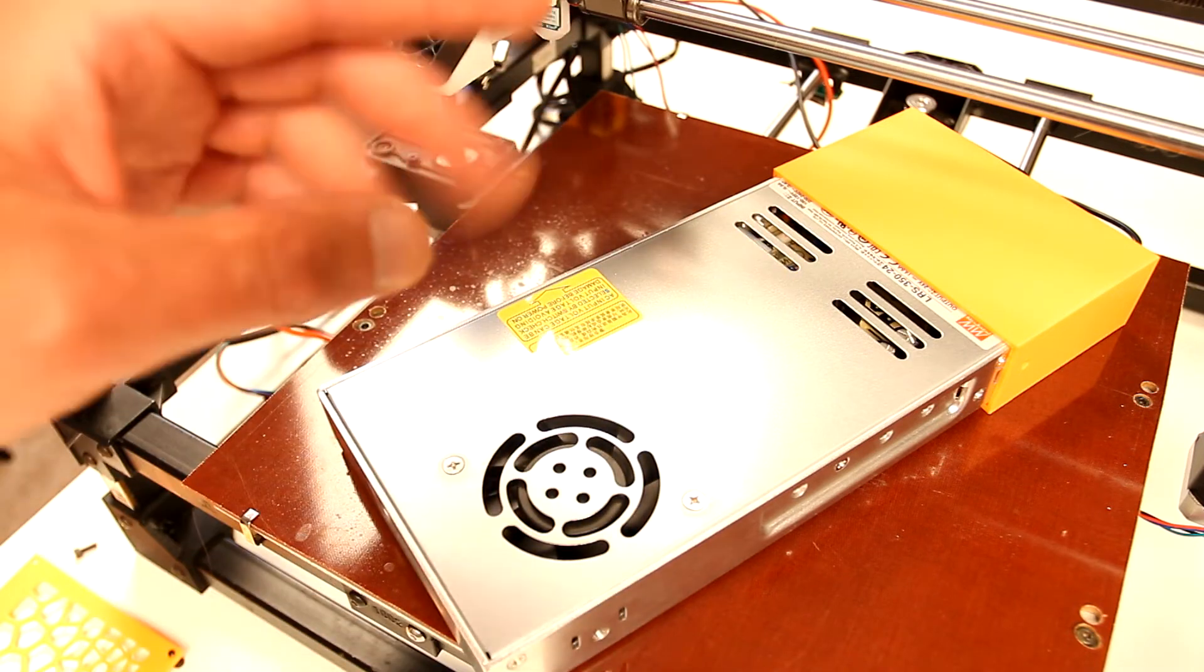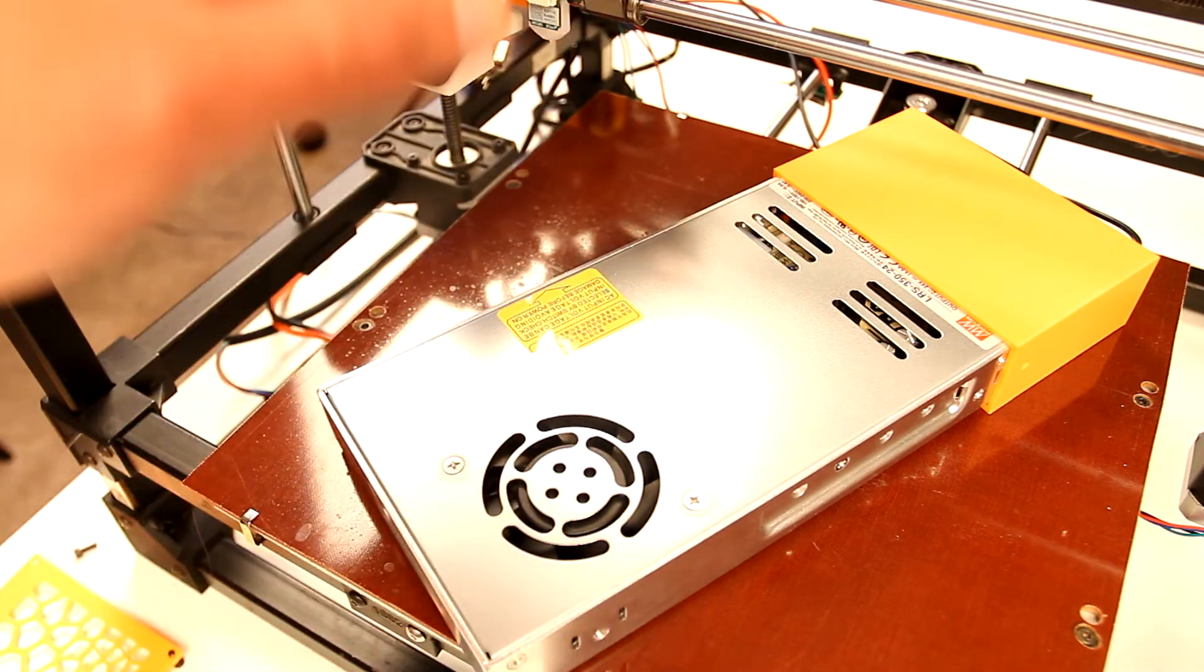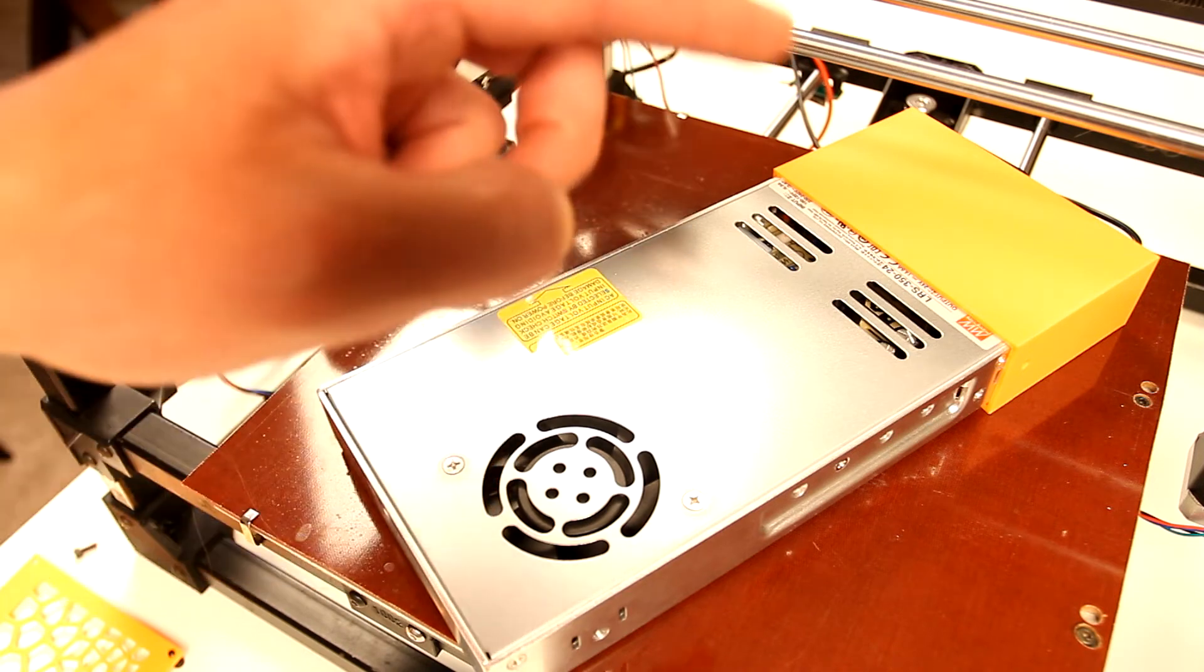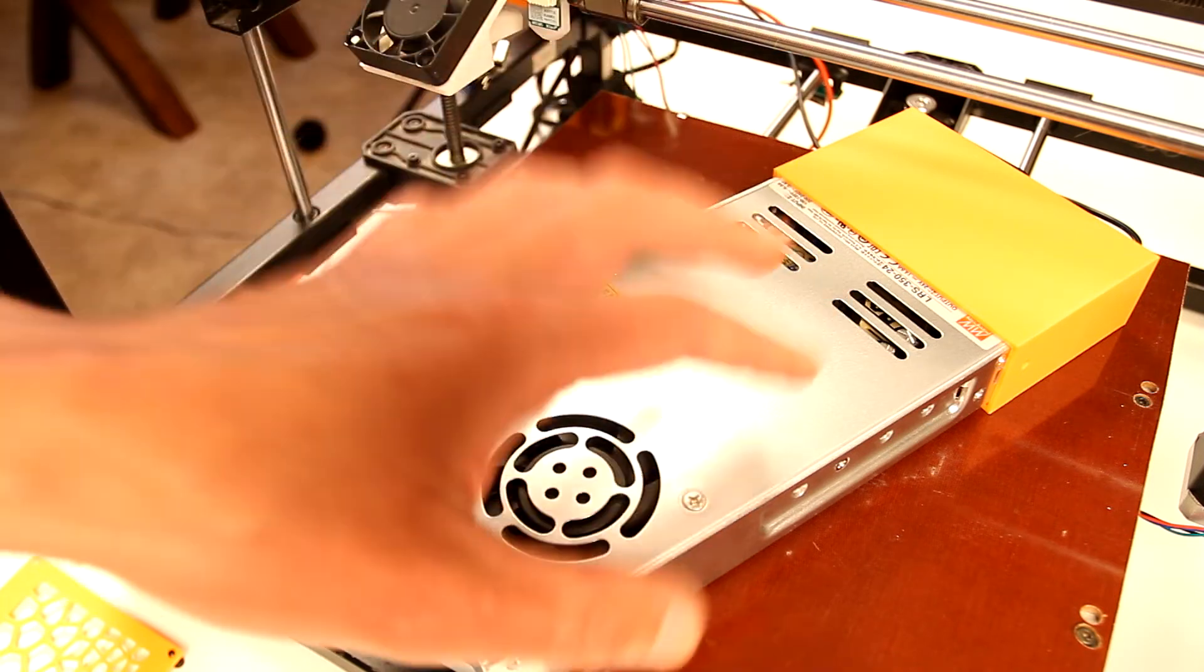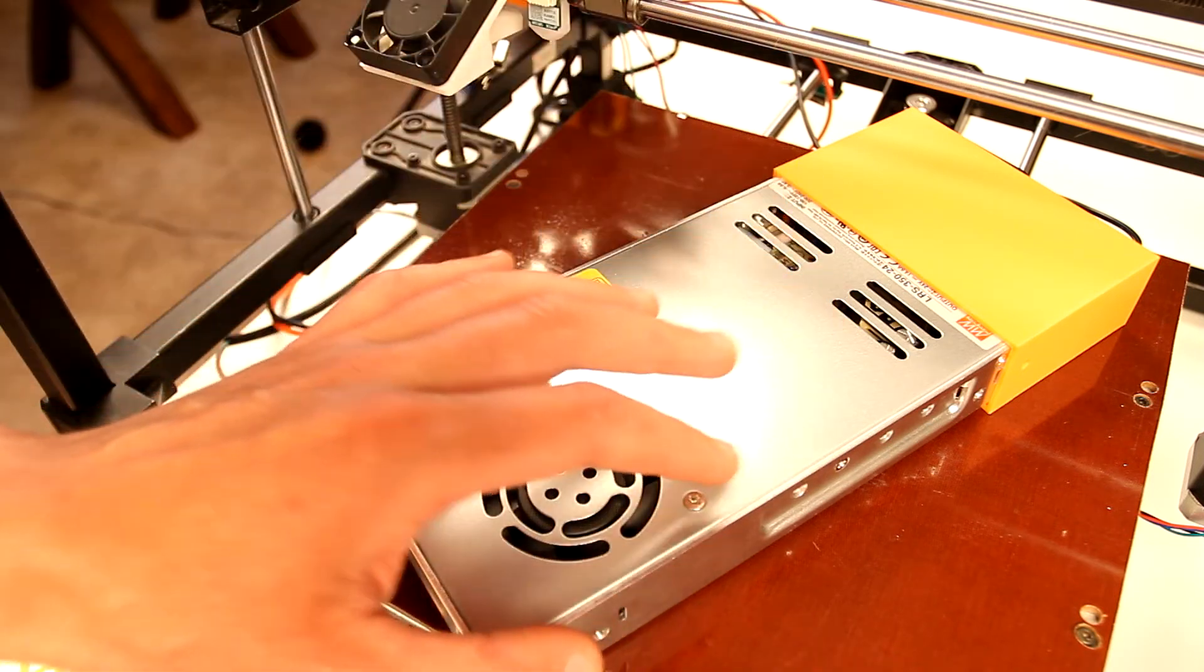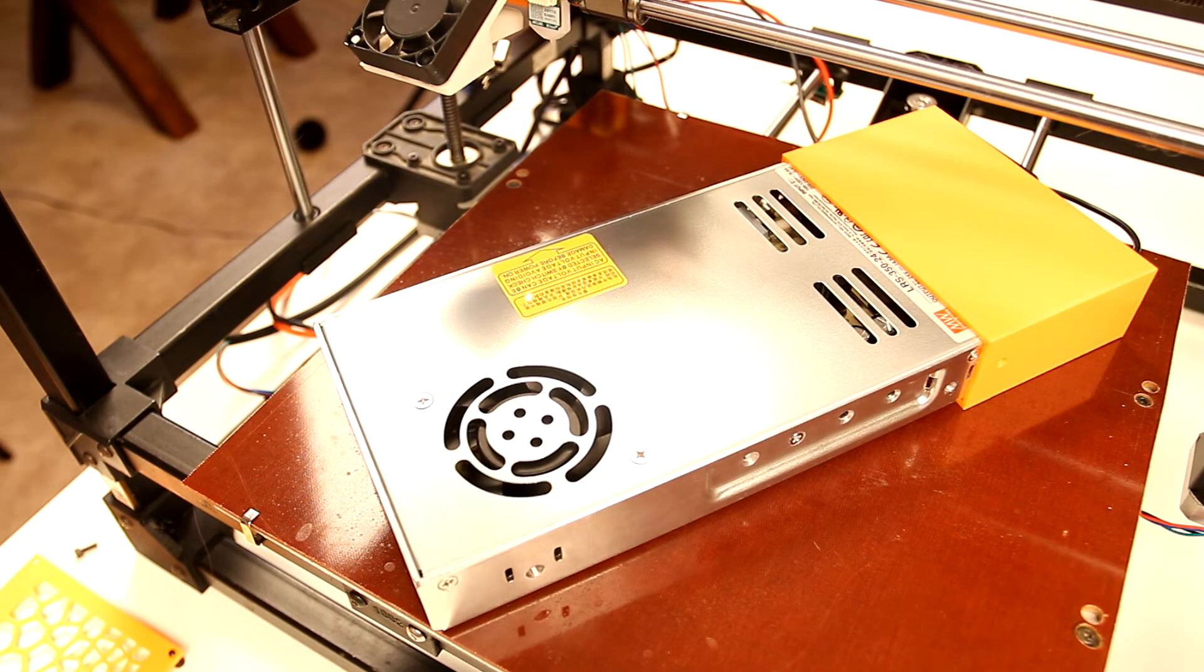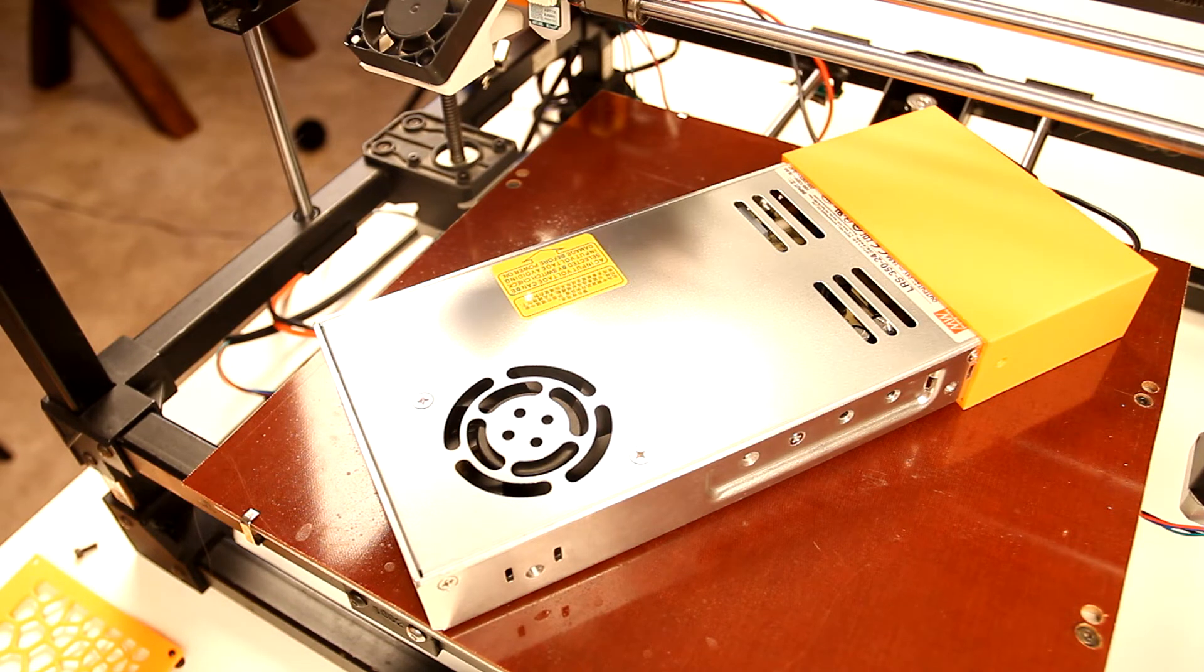If you're just printing something without heat bed or with minimal temperature on the heat bed, the fan won't kick in and won't create a lot of noise. Another very important feature of those TMC 2226 drivers is that they make the stepper motors much more silent than they used to be. Very important design change as well.